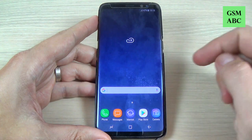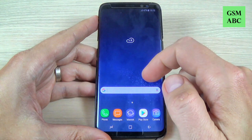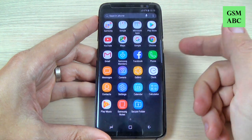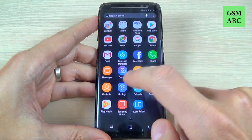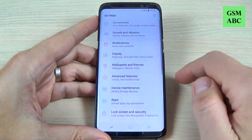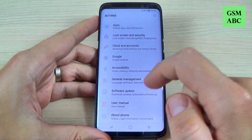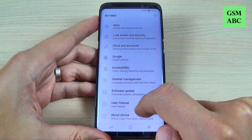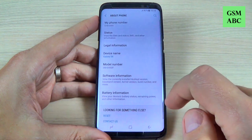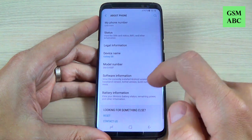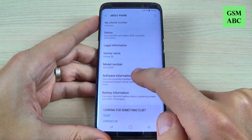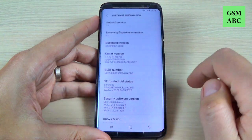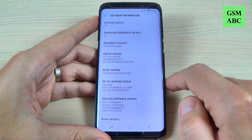So to do that, just go to all apps and hit Settings. Now scroll down and hit on About Phone, and now hit on Software Information.